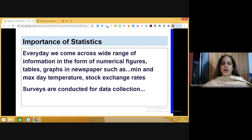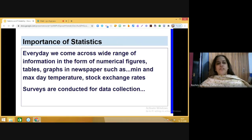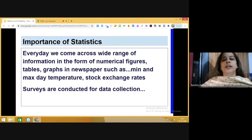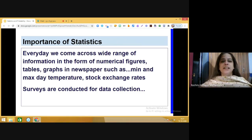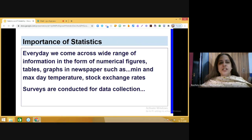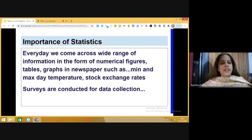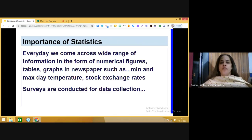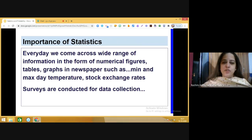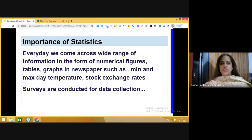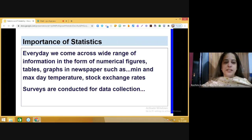This is one way of collecting information. Now, what is data? Data is information which is in the form of numerical figures. Every day we come across a wide range of information in numerical form. You must have seen newspapers where information is given in the form of tables and graphs — like minimum and maximum temperature, stock exchange rates, and so on.